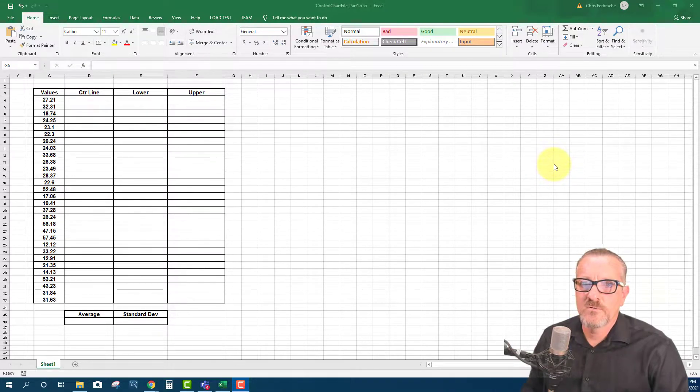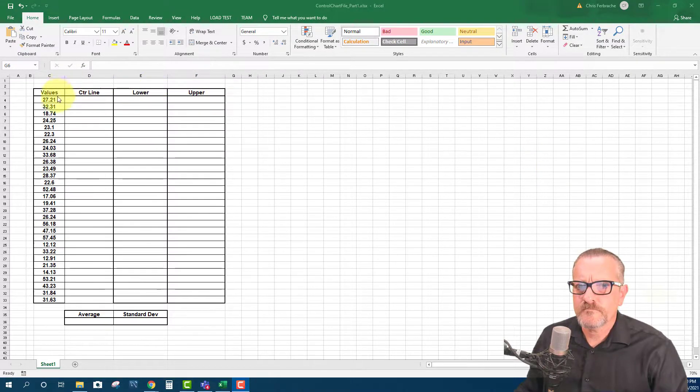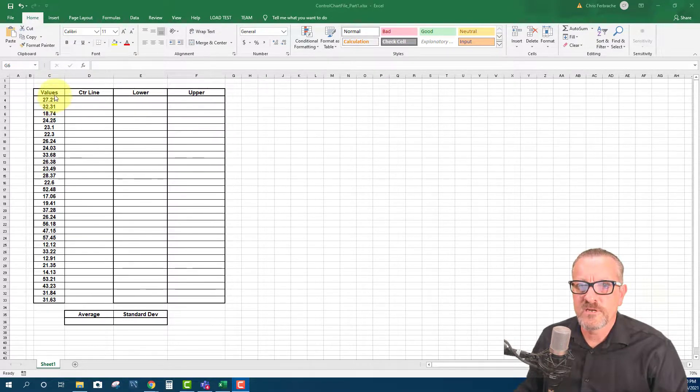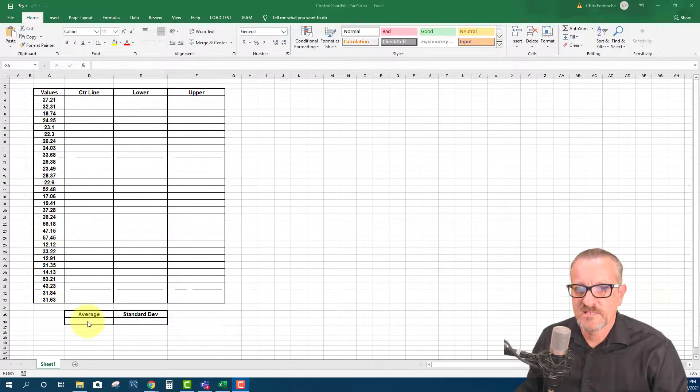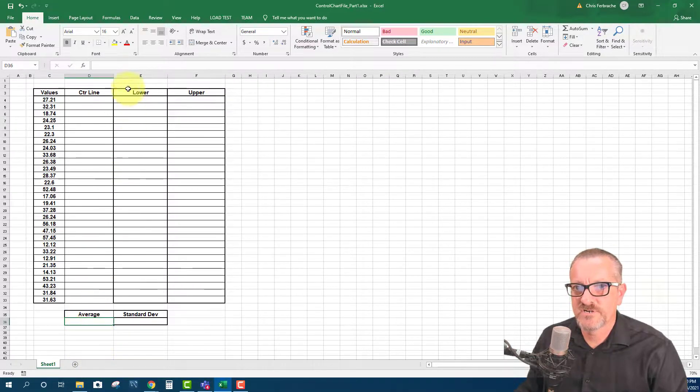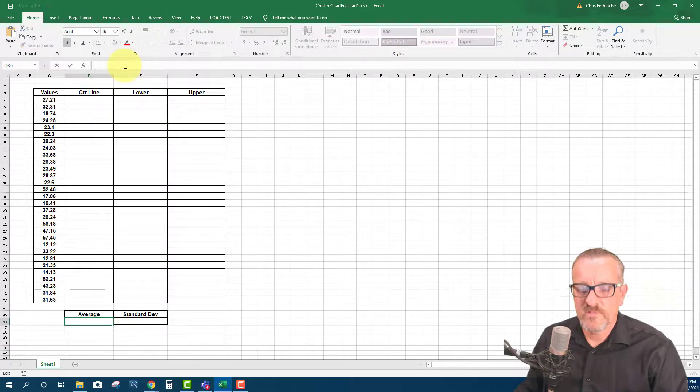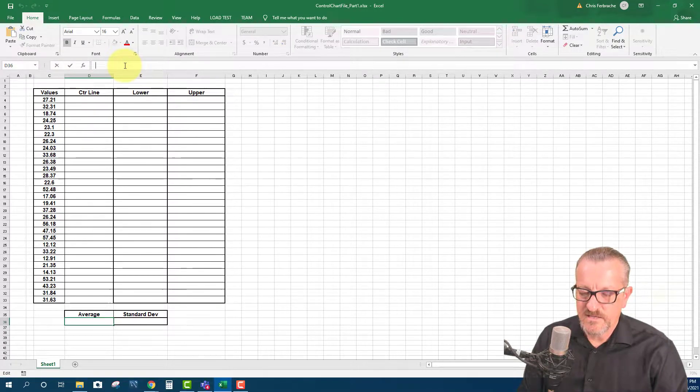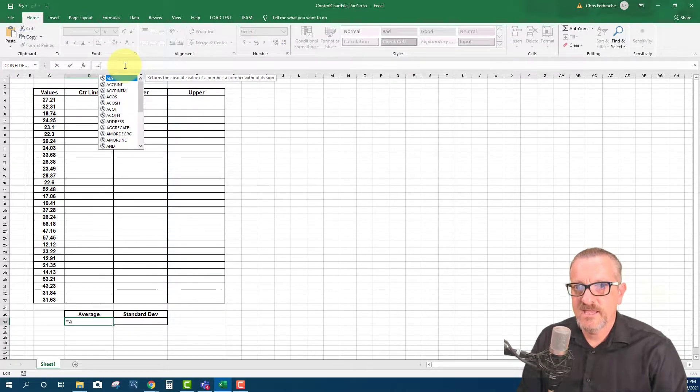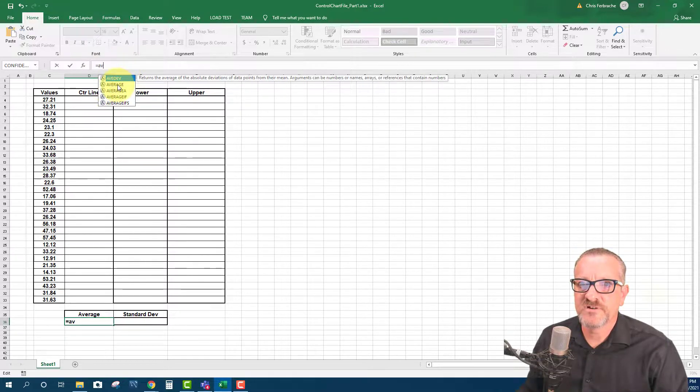So we have our data here. And what we're going to do is we're going to find the average of this data. So I'm going to click in this little field down here that's right underneath the word average. And then I'm going to go up to the formula bar and type AV. And you see that our average function is in one of the options.